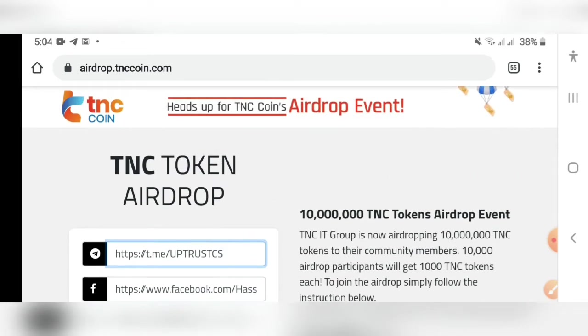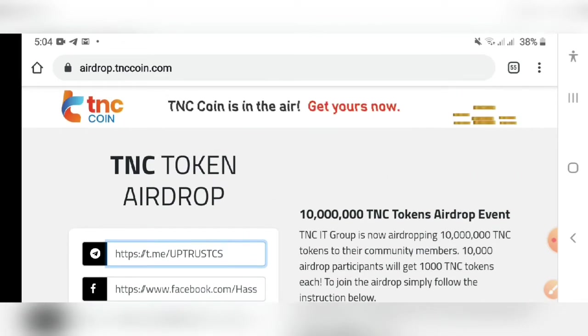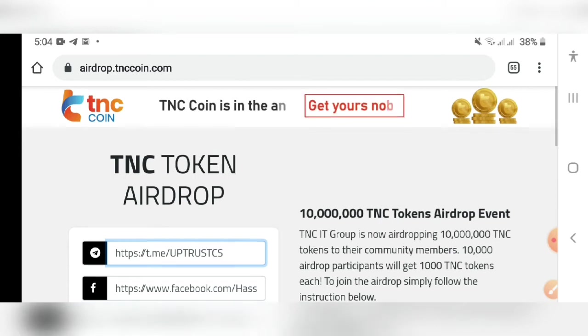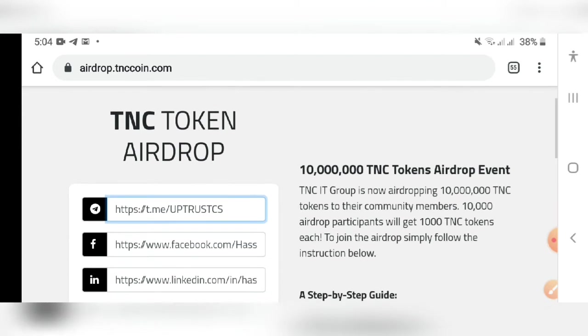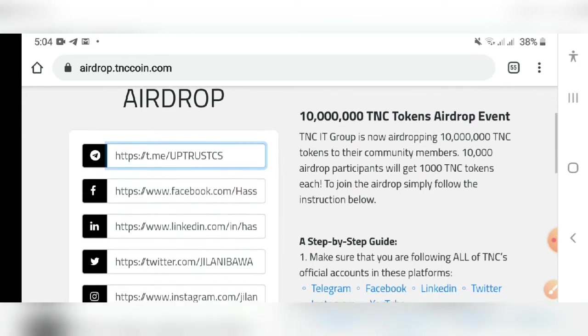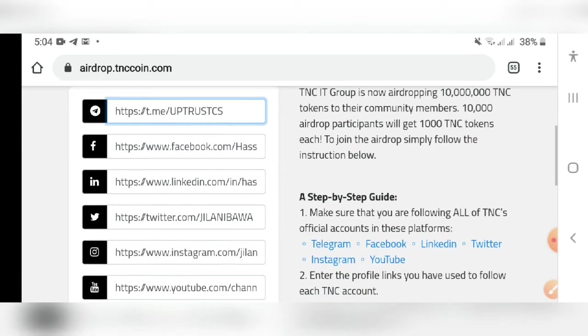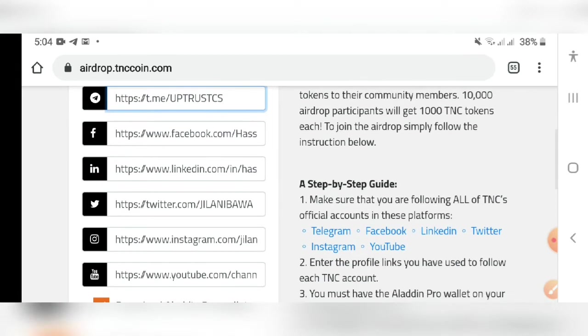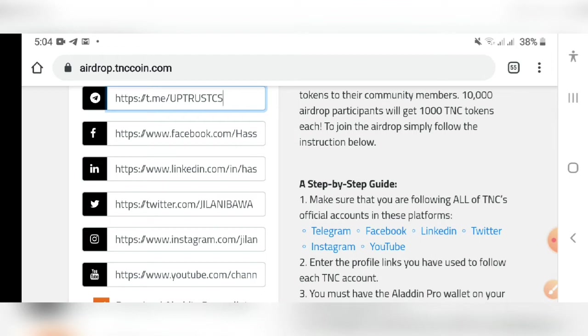What you have to do is you will get this airdrop link in the description. Once you click it, a form like this will open. You have to follow them on Twitter, Facebook, LinkedIn, Instagram, and YouTube as well. All these groups which you have to follow and join, you will get the links in the description also below the airdrop link.